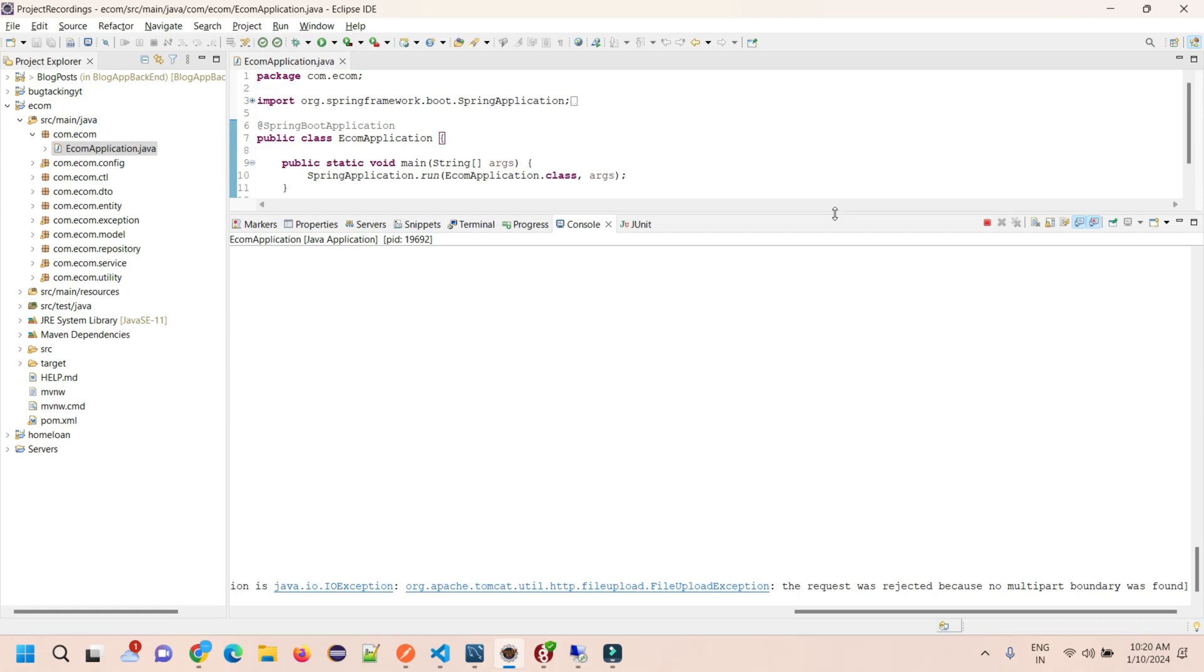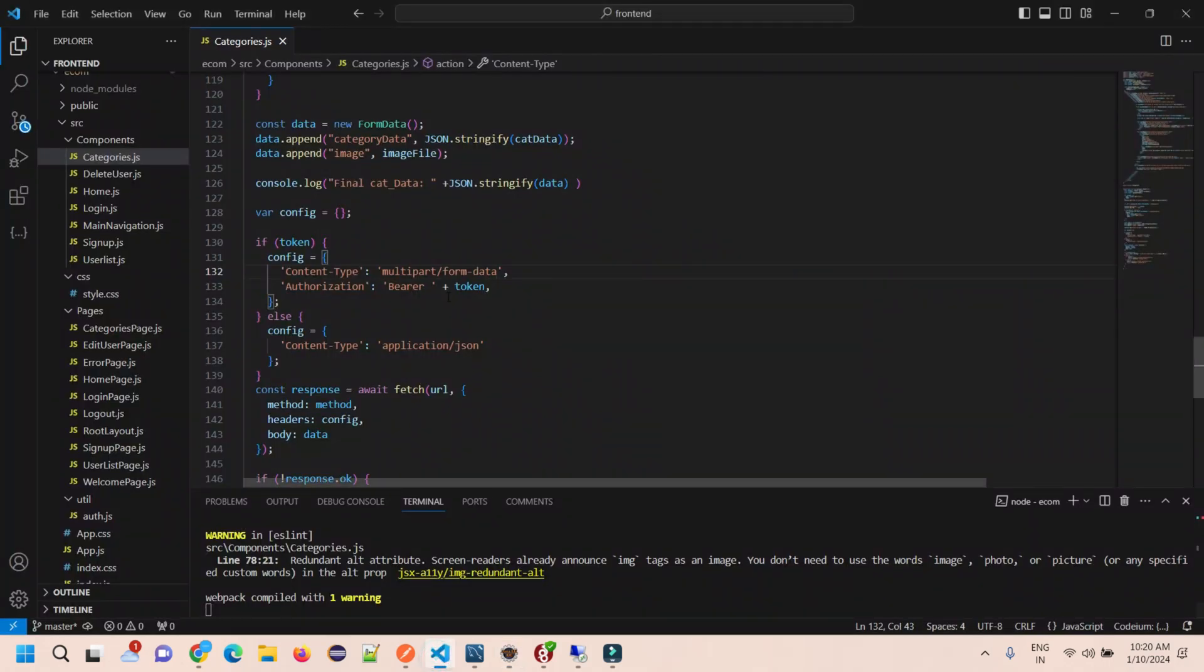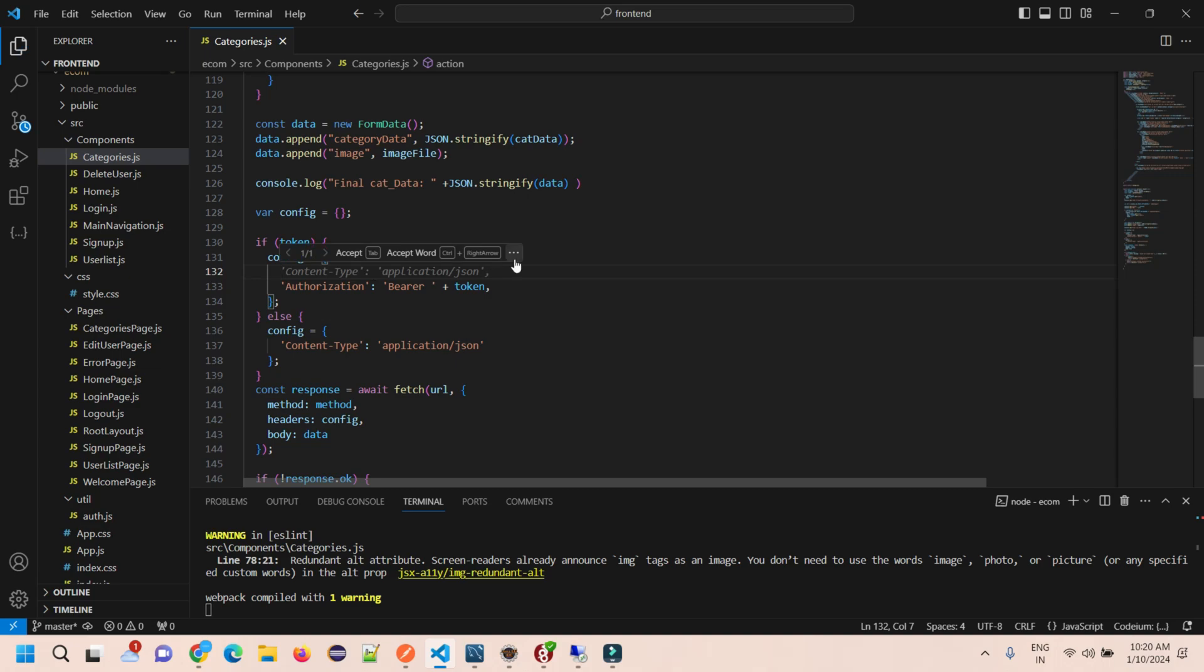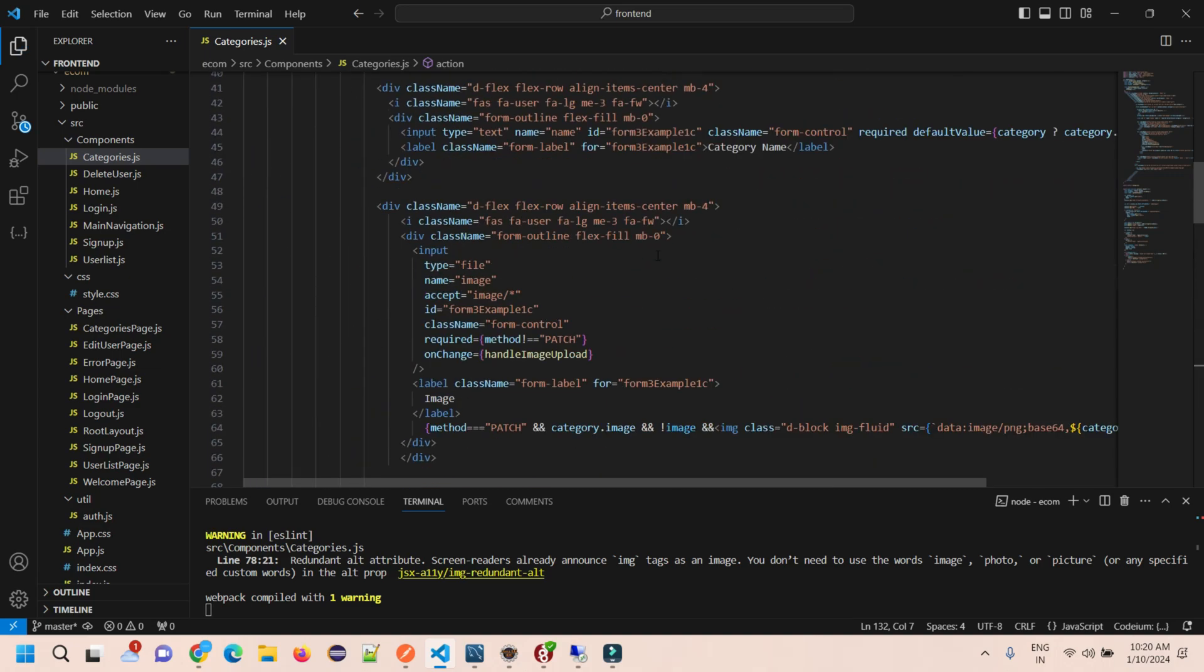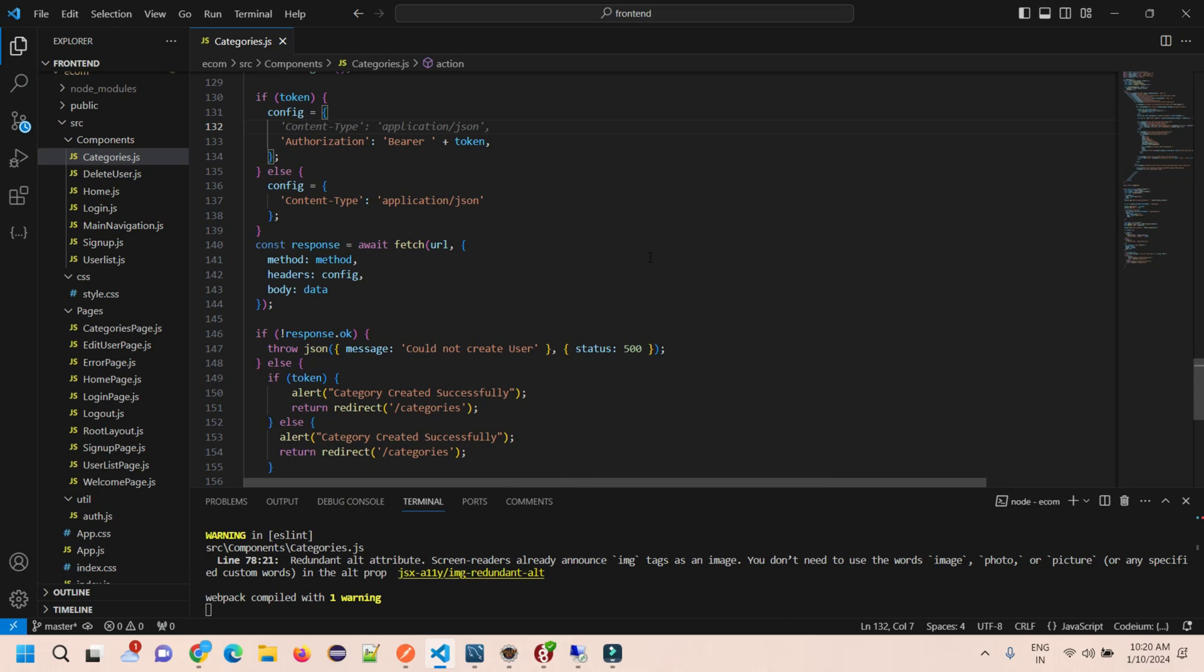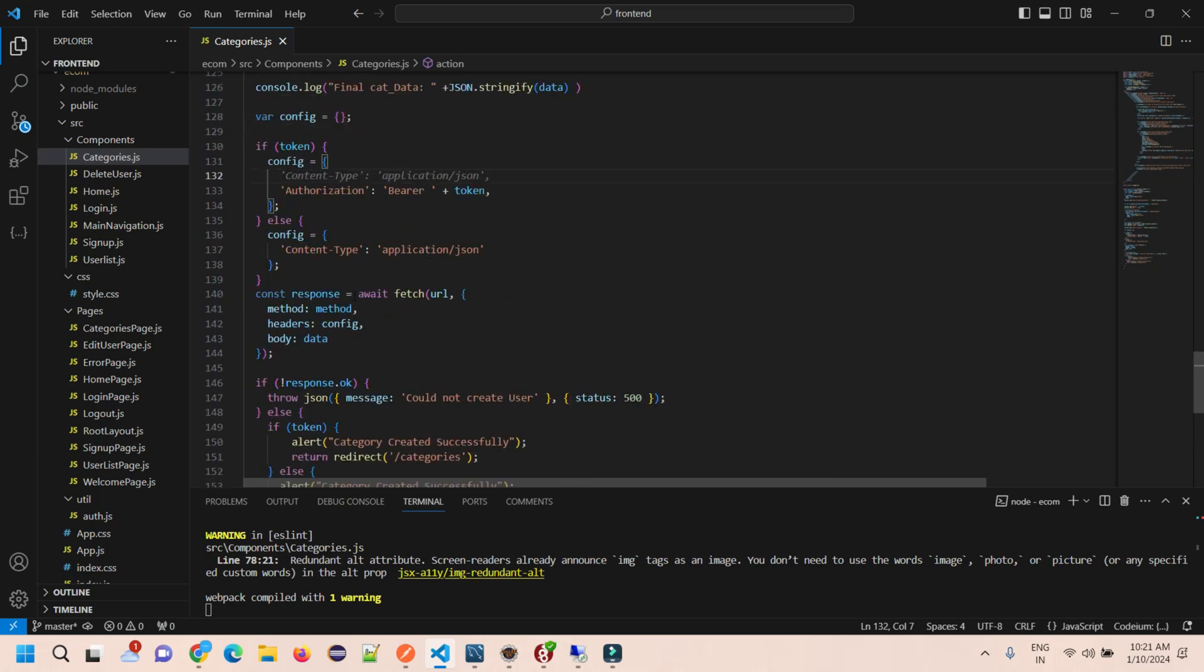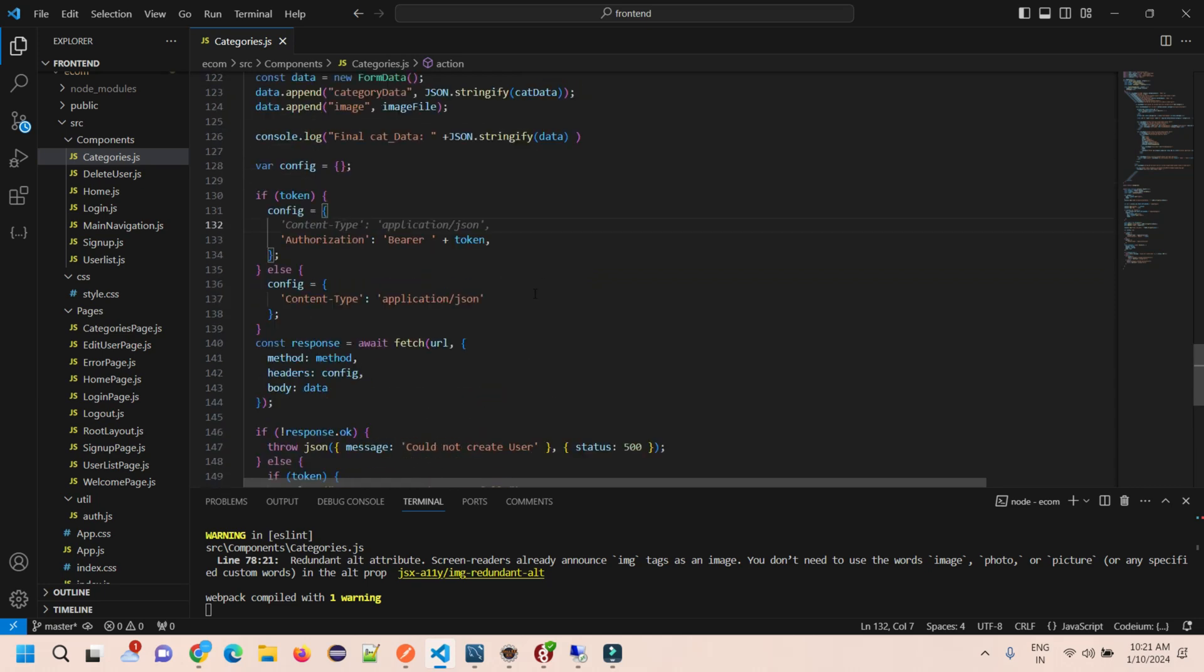So what we need to do is just remove the content type from the header, because we already set the content type in the form as multipart form data. We are passing data by appending, so there will be form data sent to the backend.